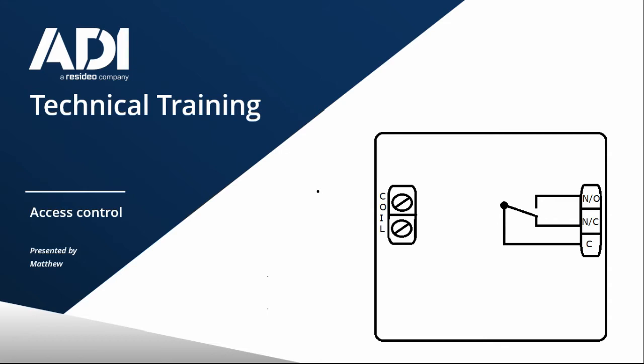So on the side there, on the left hand side, we have two terminals, coil. And because it's AC or DC, it won't be polarized because AC, there isn't really positive or negative. So it would just be coil one and coil two.